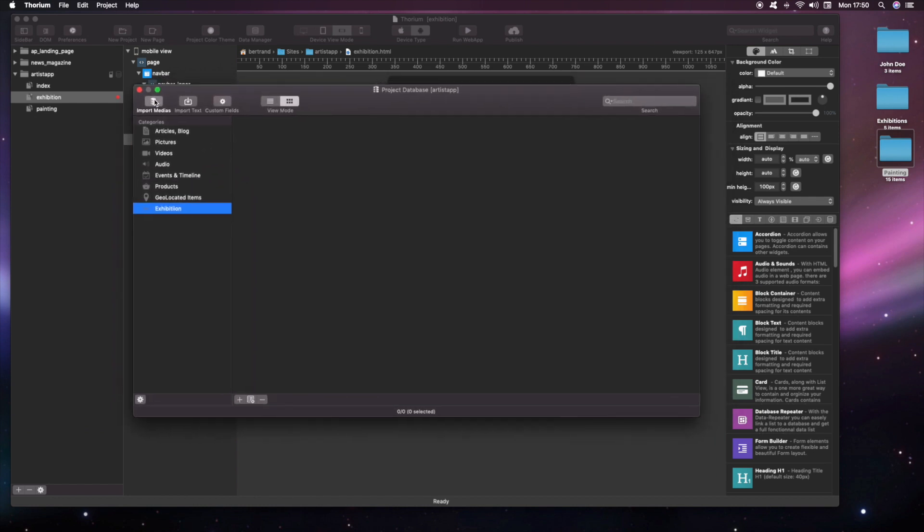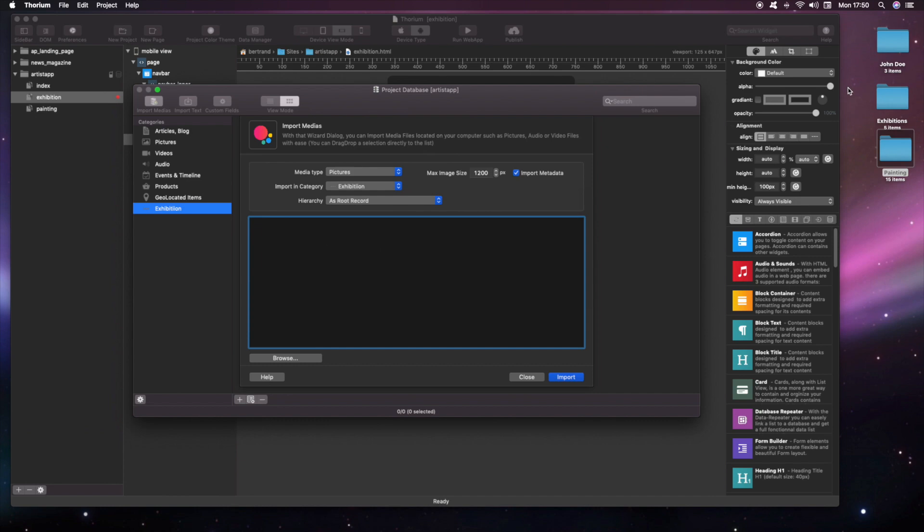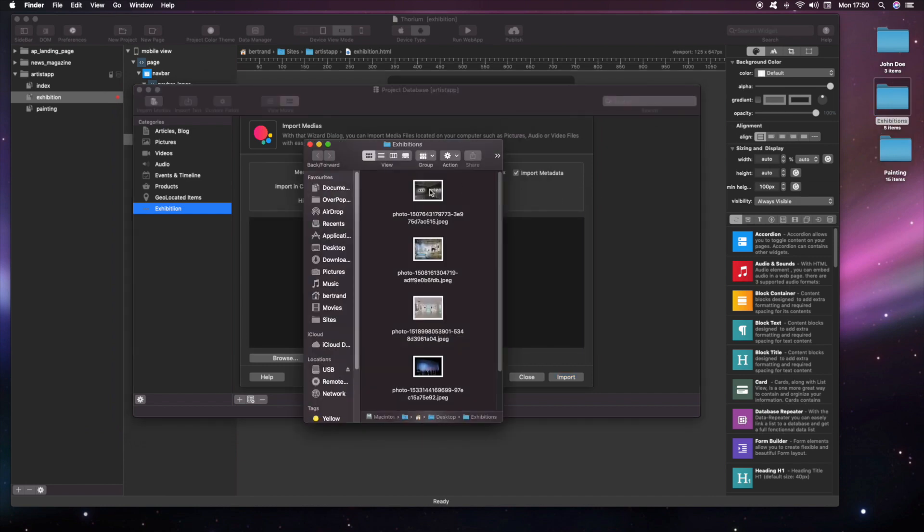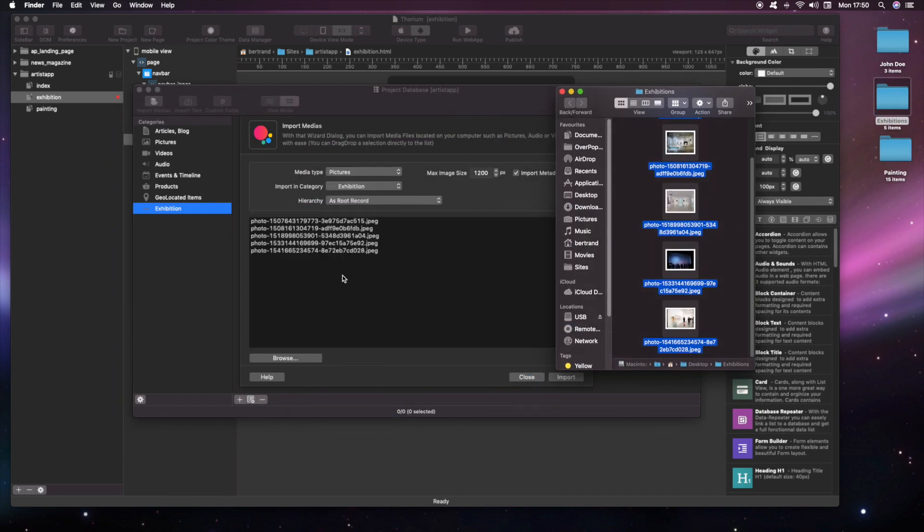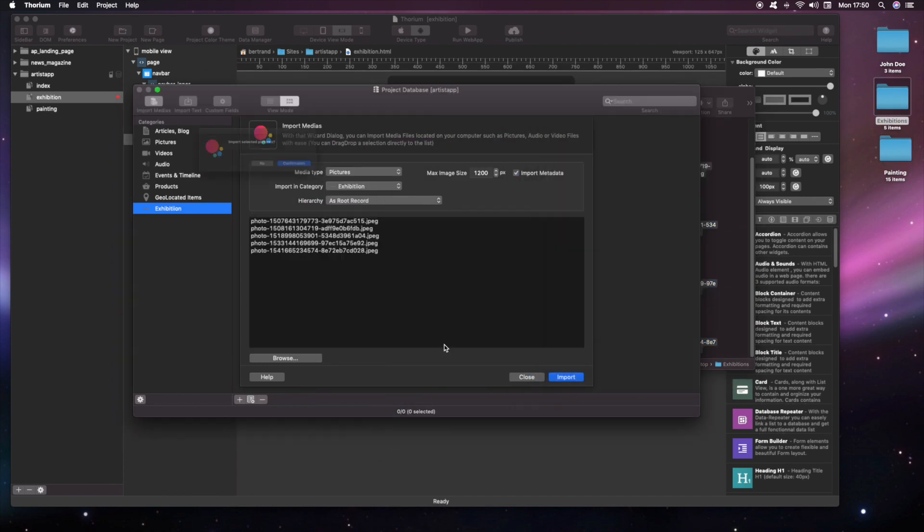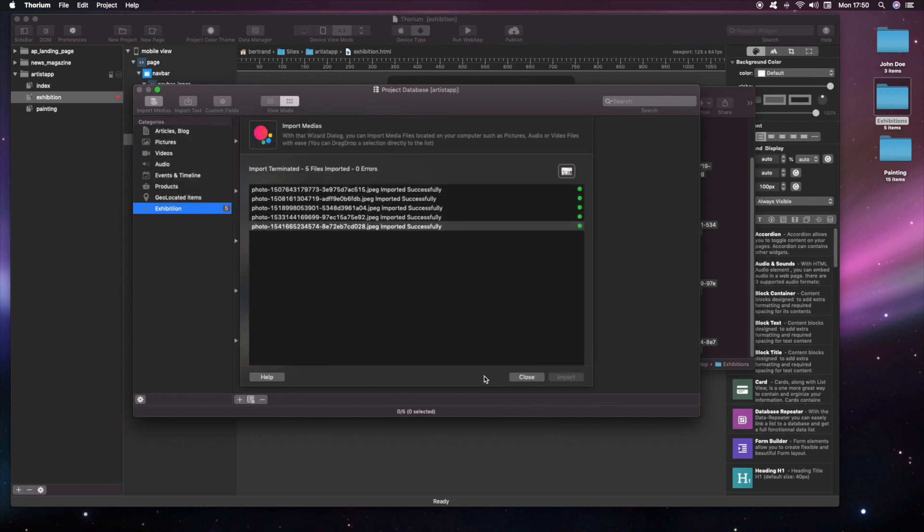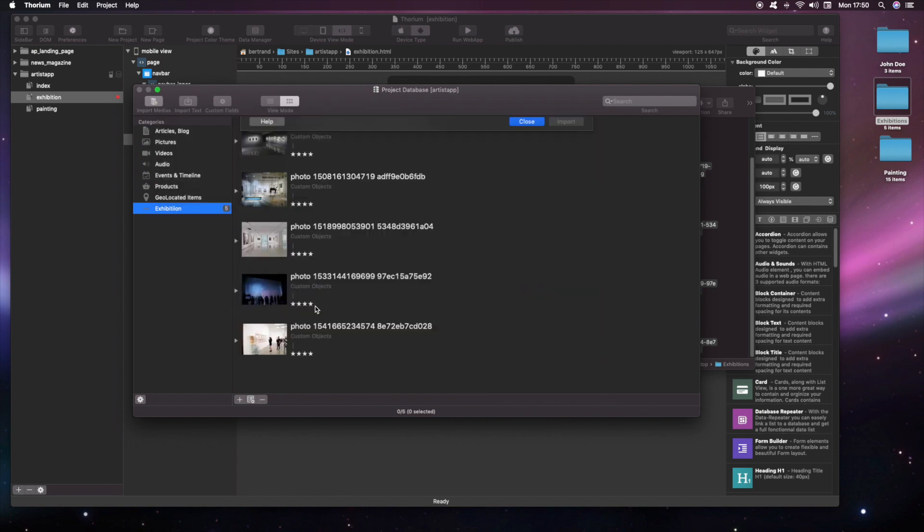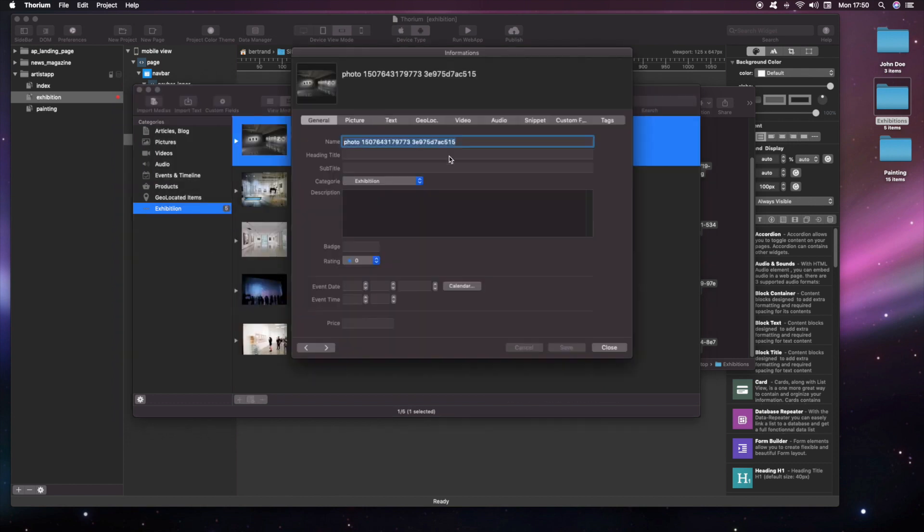And then, we can import various pictures of the exhibitions in the database. Now we can add some text descriptions to the records.